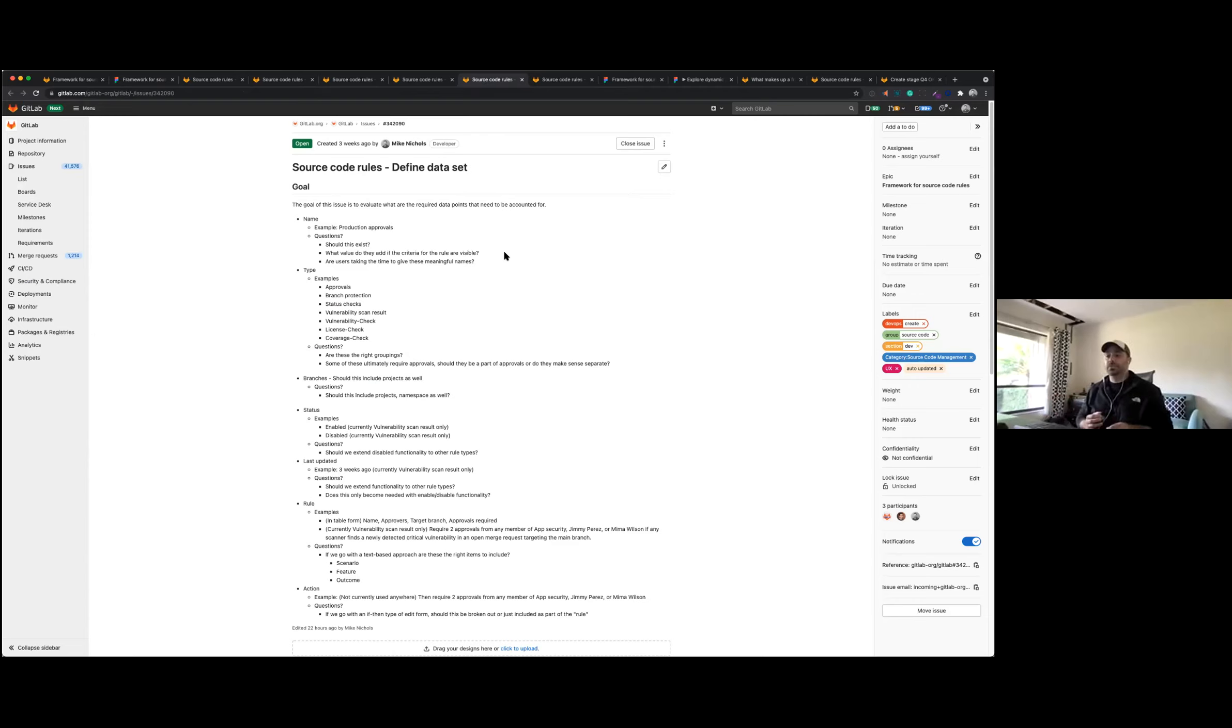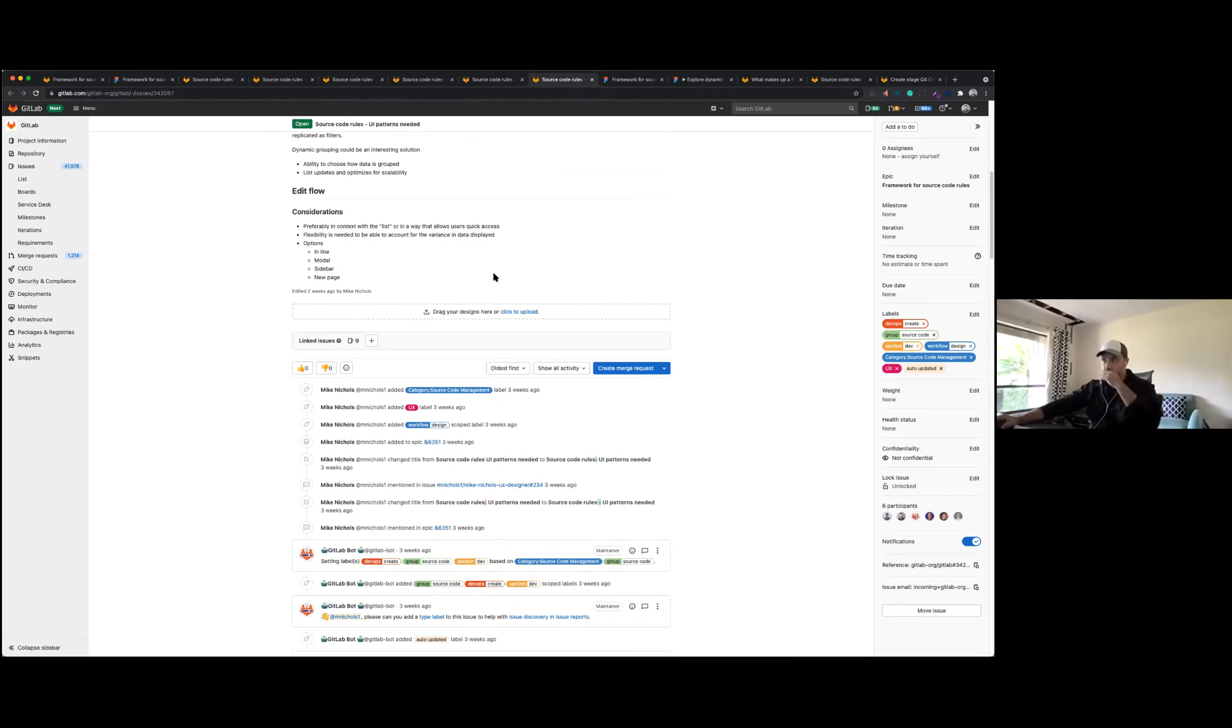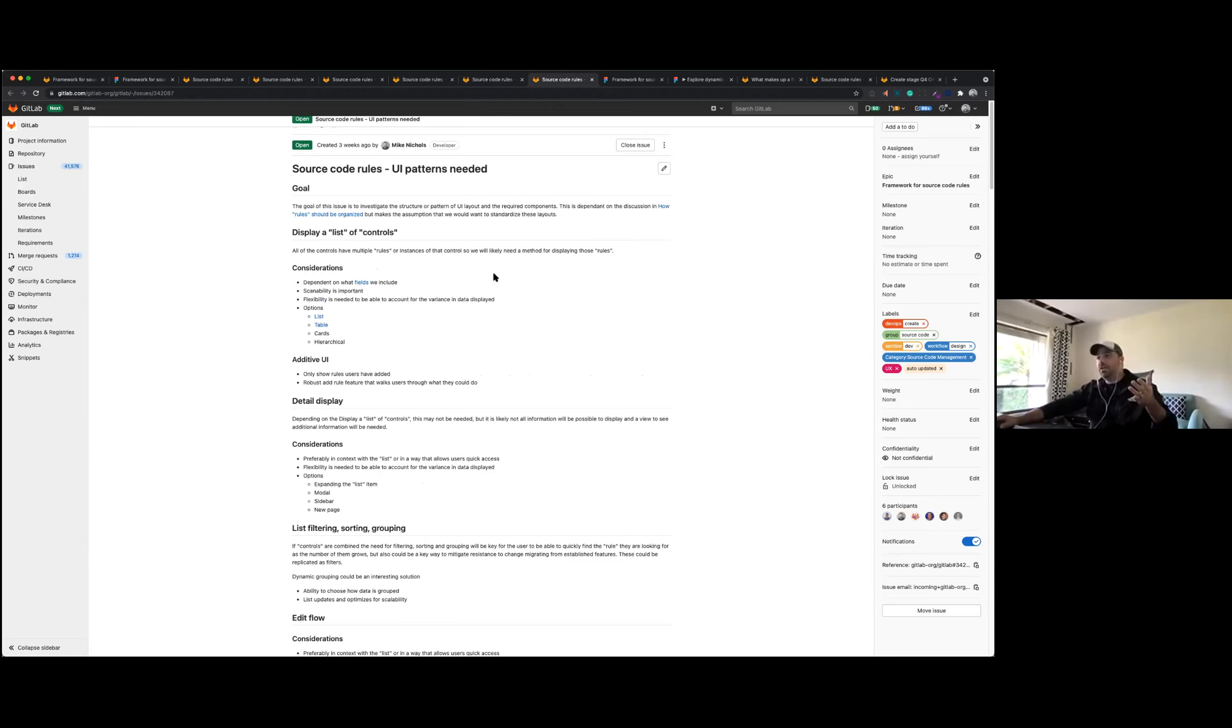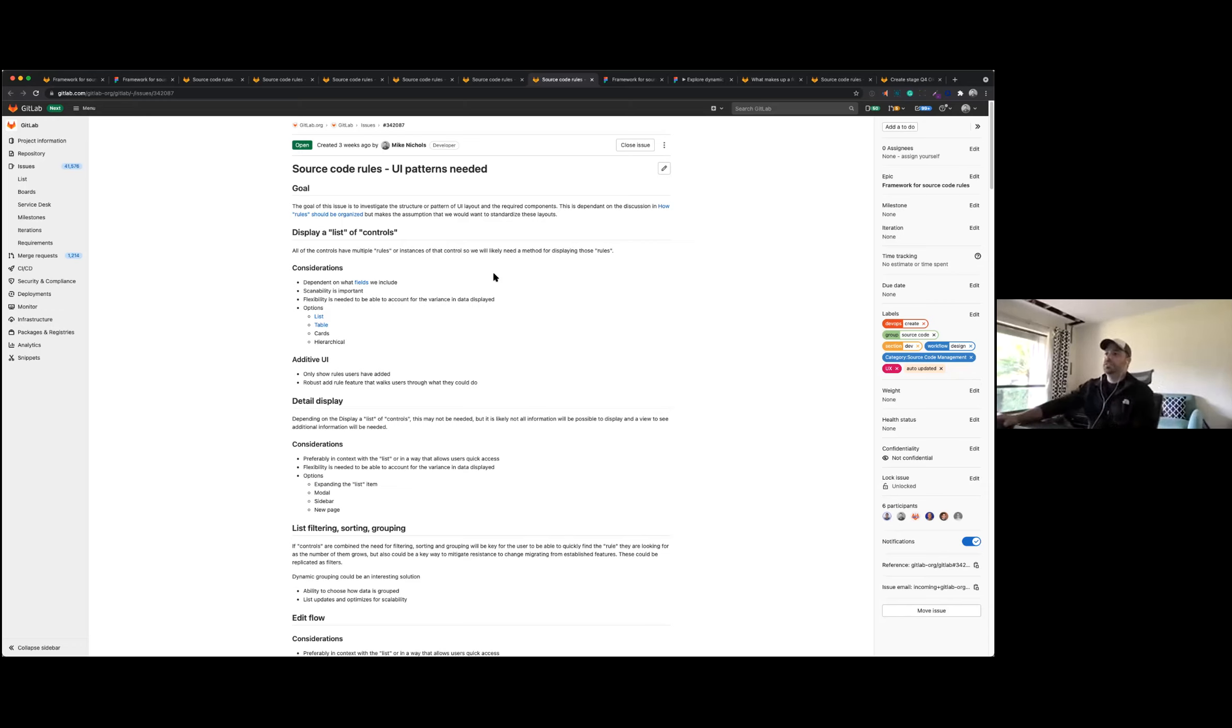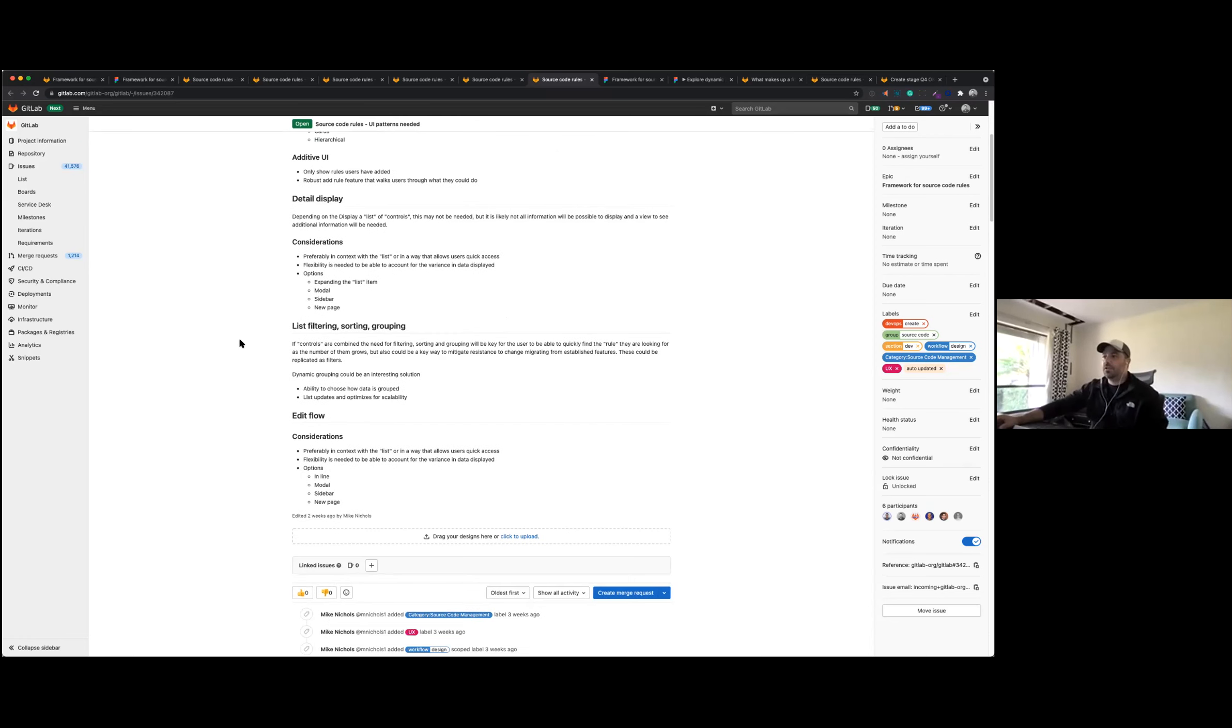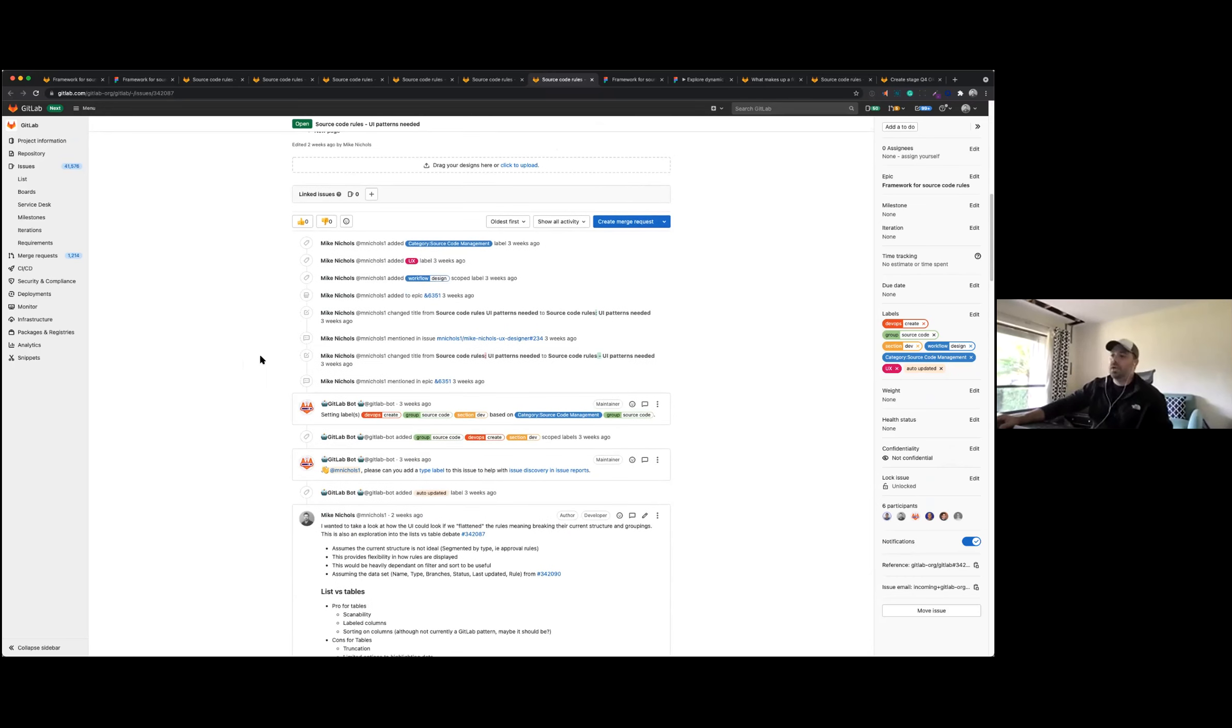And then the last thing we started looking at was the UI patterns needed. Wanted to break down, not just since it is a large effort and it kind of requires list views and edit views and flows and things like that, break down what are the items that we need to account for so we can plan for those and divide and conquer a little bit with the efforts there.